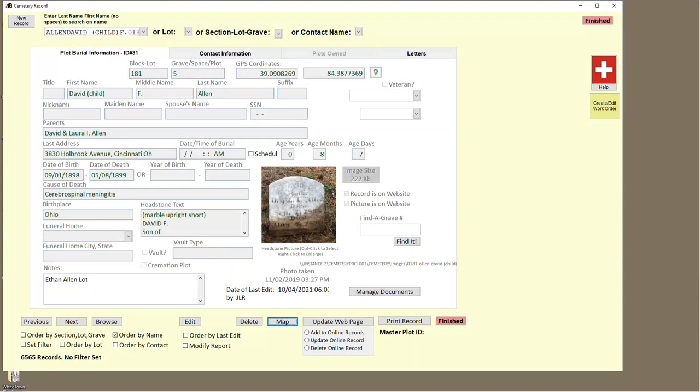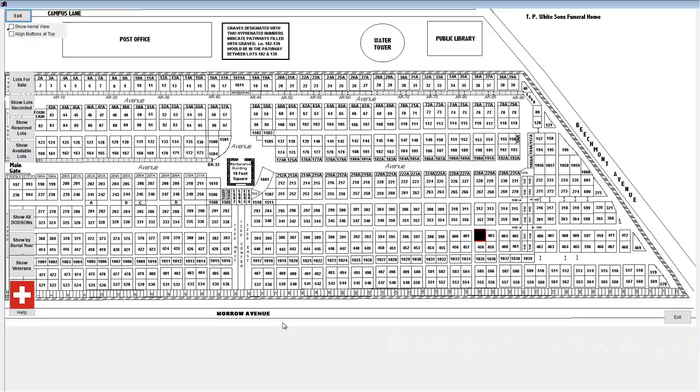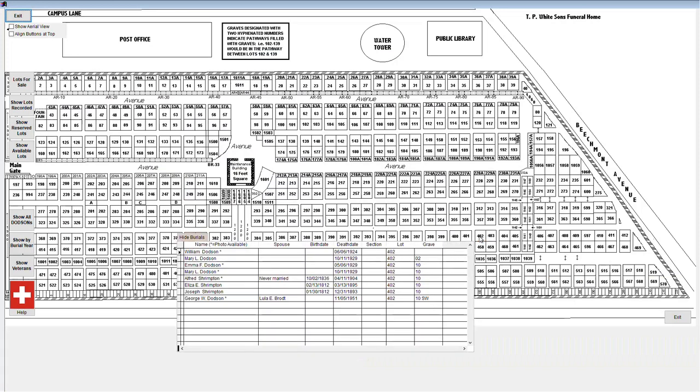As you enter records into Cemetery Pro, you can see where that lot is on the map. A highlighted black box shows the location in the cemetery. Clicking on that highlighted lot twice will bring up a list of all burials within that lot.